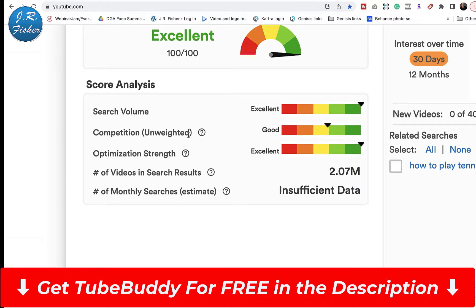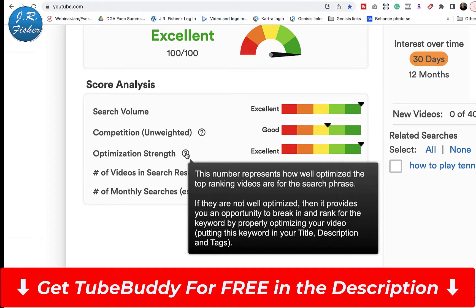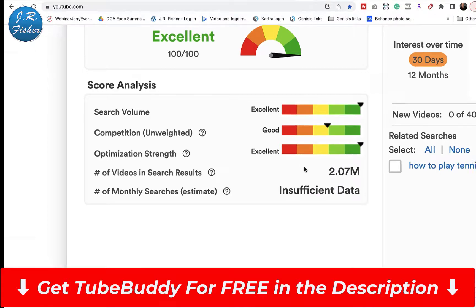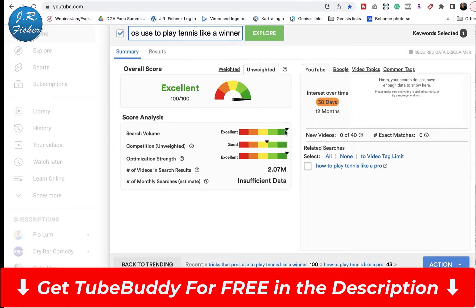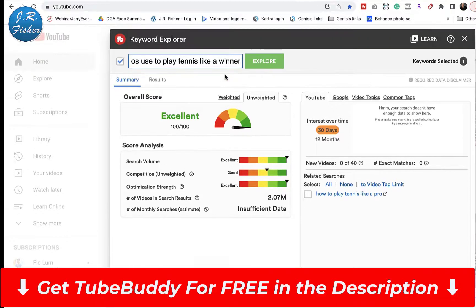So we're looking at several things: search volume is excellent — people are searching for this. Competition unweighted is pretty good. Optimization strength is listed as a problem, but if you hover over it, it says this number represents how well optimized the top-ranking videos are for the search phrase. If they are not well optimized, it provides you with an opportunity to break in and rank for the keyword by properly optimizing your video — putting the keyword in your title, description, and tags. So the optimization strength is actually excellent.